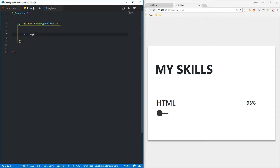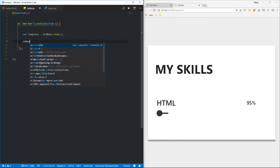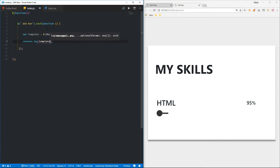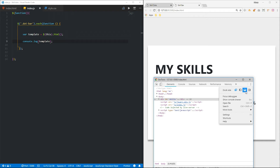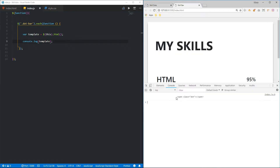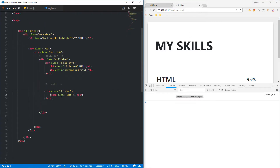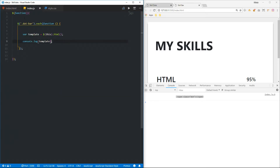I'm going to create a variable called template to store that dot, so I'm going to grab that using the this keyword and this.html(). Let's see what this returns — let me console.log template and open the console by pressing F12. You can see it's returning that span element.